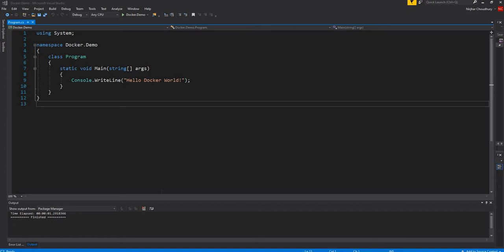Hello everyone and welcome to .NET Core Central. In my last video and blog I discussed about writing a hello world application in .NET Core console and just running it inside a Docker container.